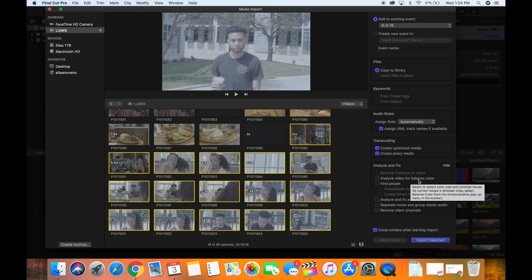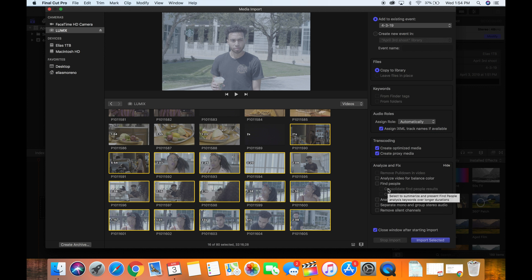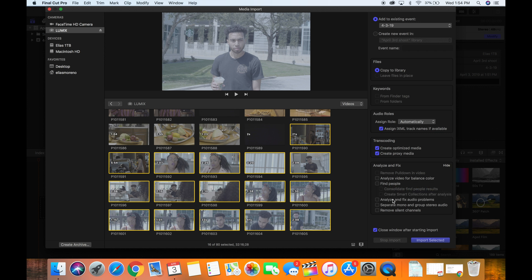I don't like to choose any of these options to analyze video for balance color or anything like that. When you choose that, Final Cut Pro for some reason just has a weird taste when it comes to coloring and it'll do a really weird thing with your image. So I wouldn't select anything on here.